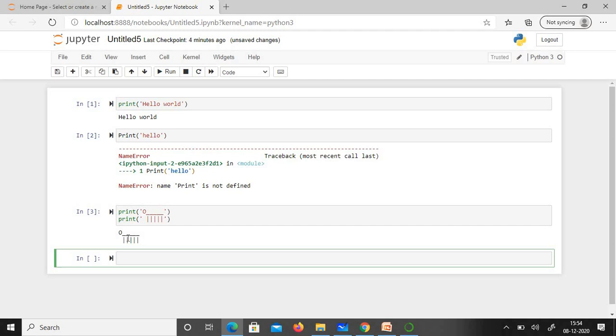I have used two prints here. Suppose we have multiple lines and want to print them—using a print for multiple lines is tedious. How do we use only one print to print multiple lines? It's very simple. I'll do it for the ASCII art itself: print, then three single quotes.